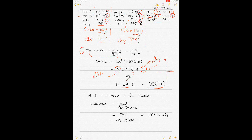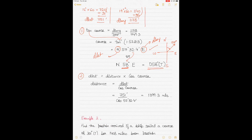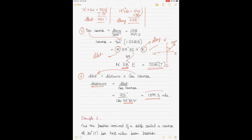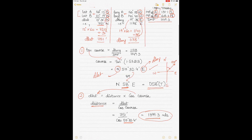For distance, use the formula: DLAT equals distance times cosine of course. Rearranging: distance equals DLAT divided by cosine of course. Substituting: 751 divided by cosine of 57°32.4' gives 1399.3 nautical miles. You can use either 58° or 57°32.4° — the answer will differ slightly. Distances can be kept as decimals, or rounded to 1399 or 1400 in practical use.